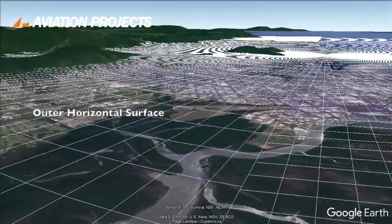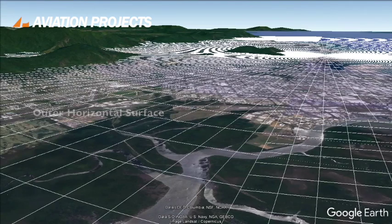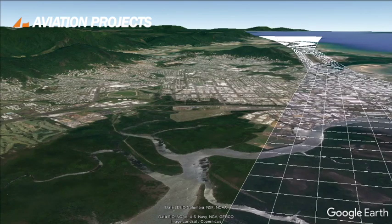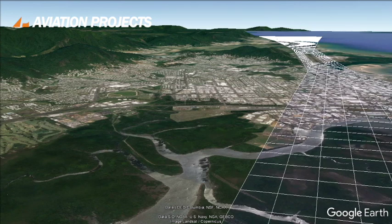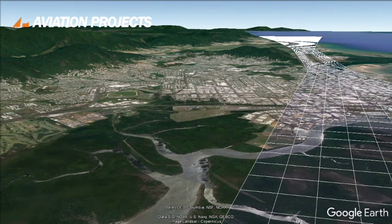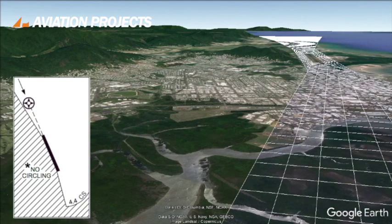Here at Cairns you can see that the outer horizontal, the conical surface and the inner horizontal surfaces are penetrated by terrain. As we said in the beginning, obstacle limitation surfaces should not be penetrated. Under certain circumstances, as a result of a safety case or aeronautical study, obstacles that penetrate an OLS may be acceptable if, for example, they are marked and lit or special operational procedures are put in place. To make sure that aircraft don't inadvertently fly into the mountains here at Cairns Airport, they are only allowed to fly to the east of the airport, over the water.